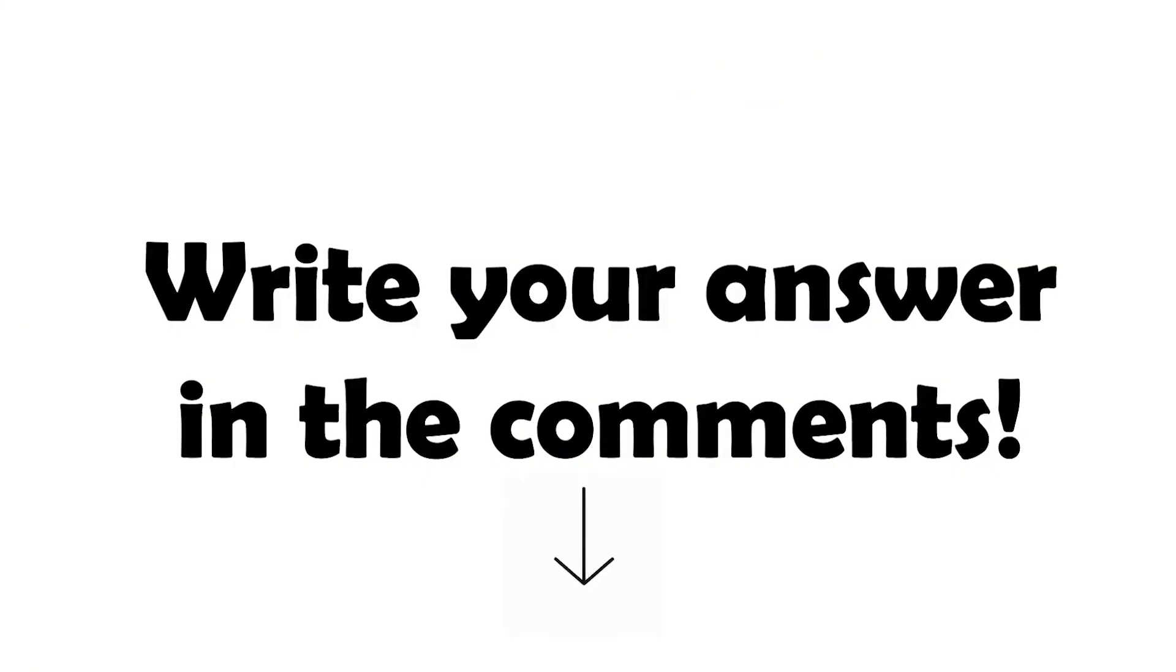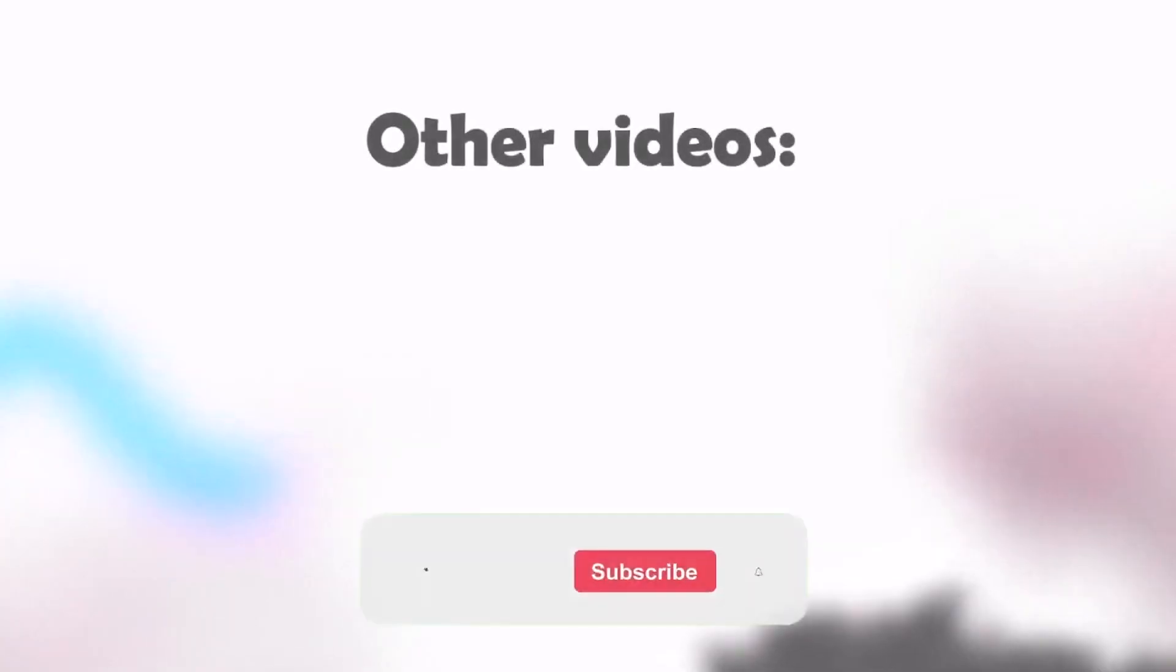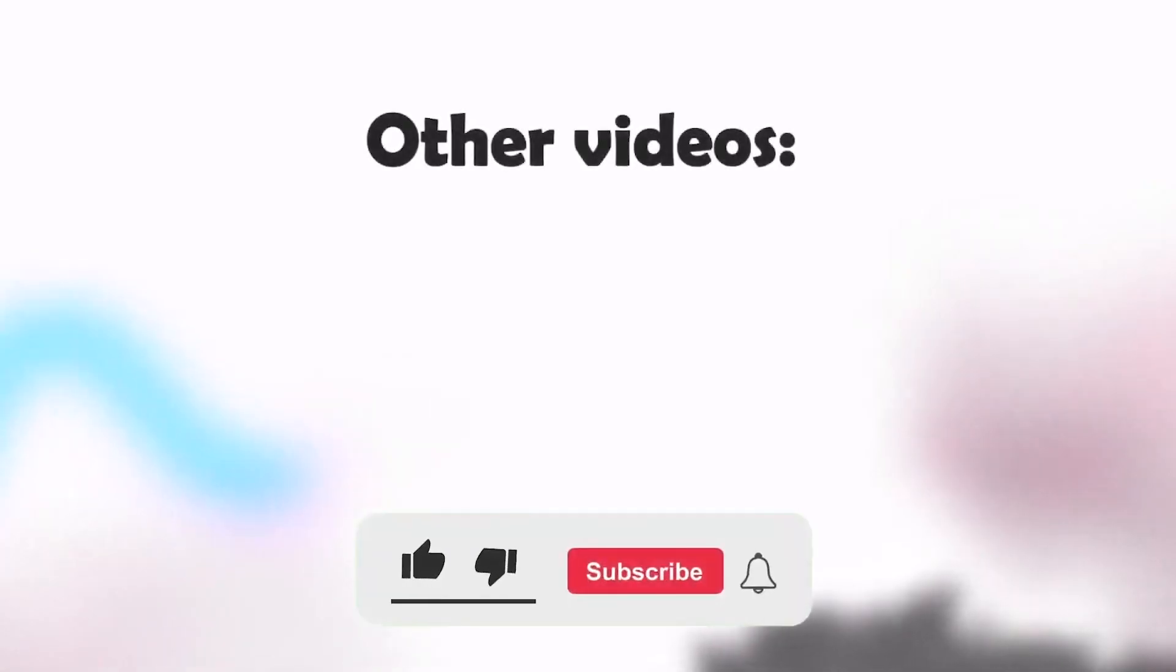Quiz: Which Rainbow Friends character has a propeller? Write your answer in the comments. If you'd like to receive more content, please subscribe to our channel and hit the like button. Thank you!